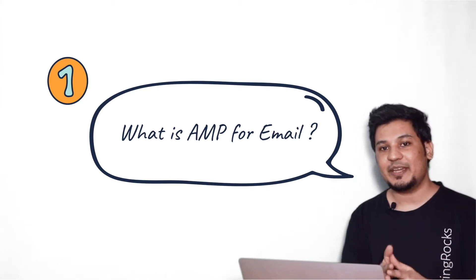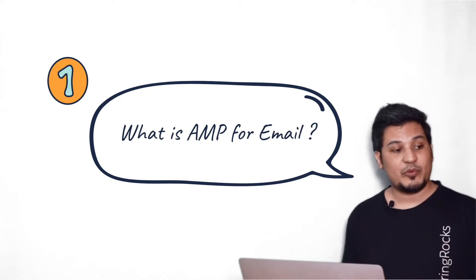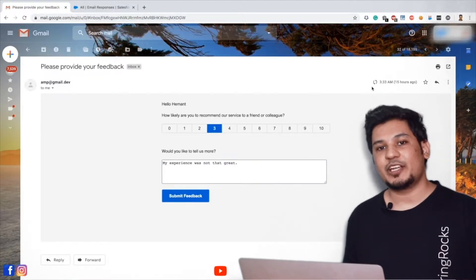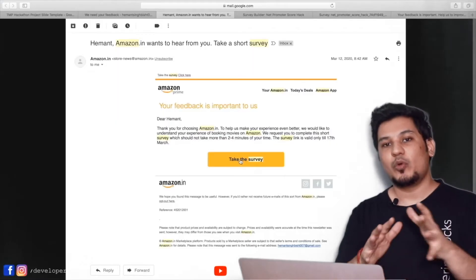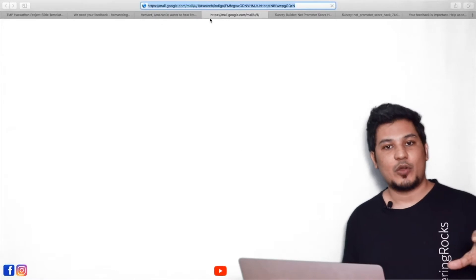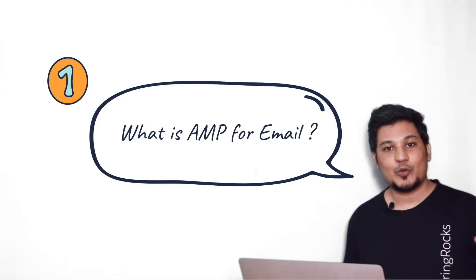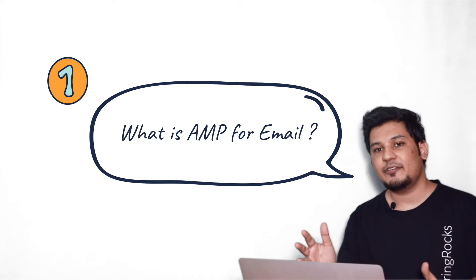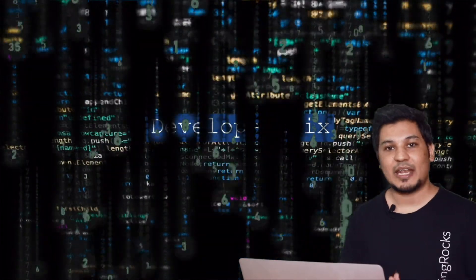I would say AMP for Email is a revolutionary technique which provides interactivity and dynamic content in the email. So if you talk about old fashion email, then only the static content we can send in the email. So which is not very engaging and appealing. On the other hand, if you talk about interactivity and more engaging content, then